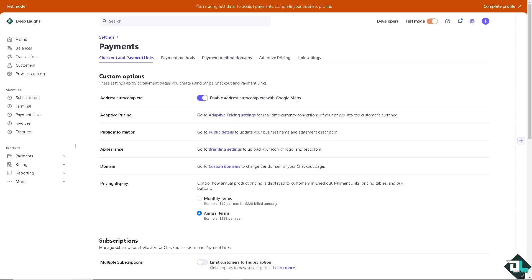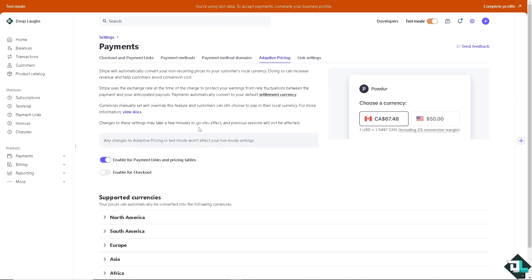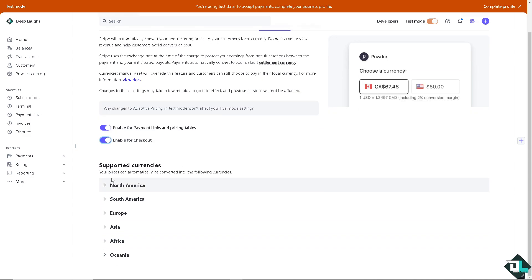As you can see, the adaptive pricing is here for real-time currency conversions of your prices into the customer's currency. If you want that, you can enable that on the checkout or enable payment links and pricing tables.